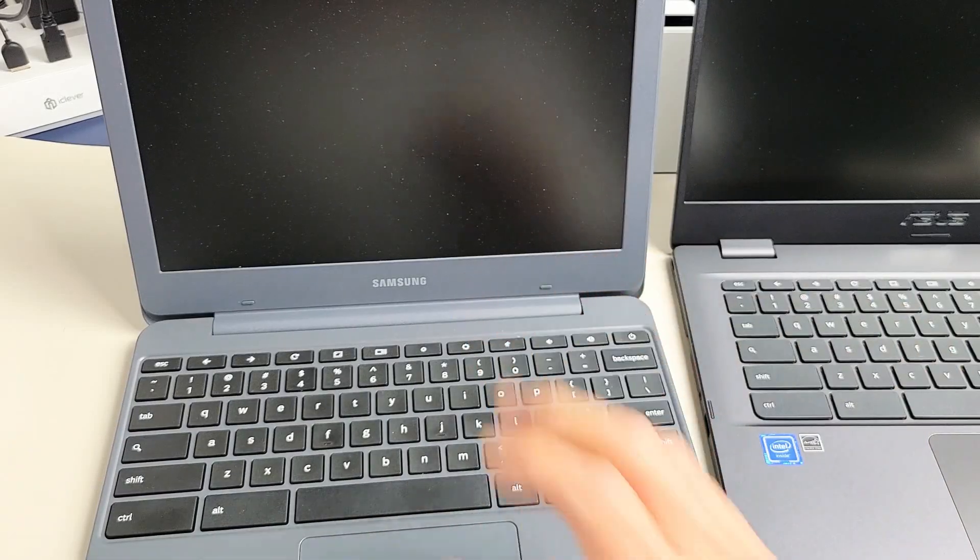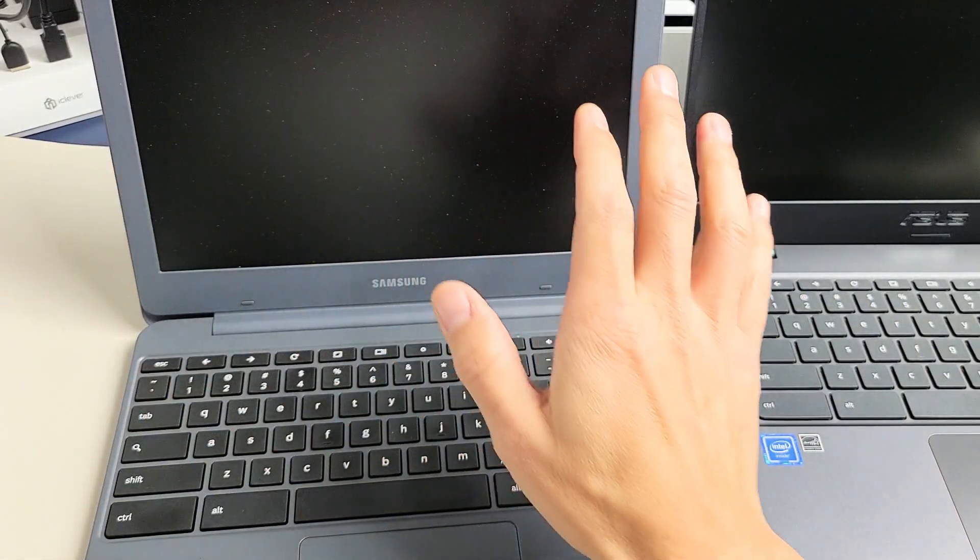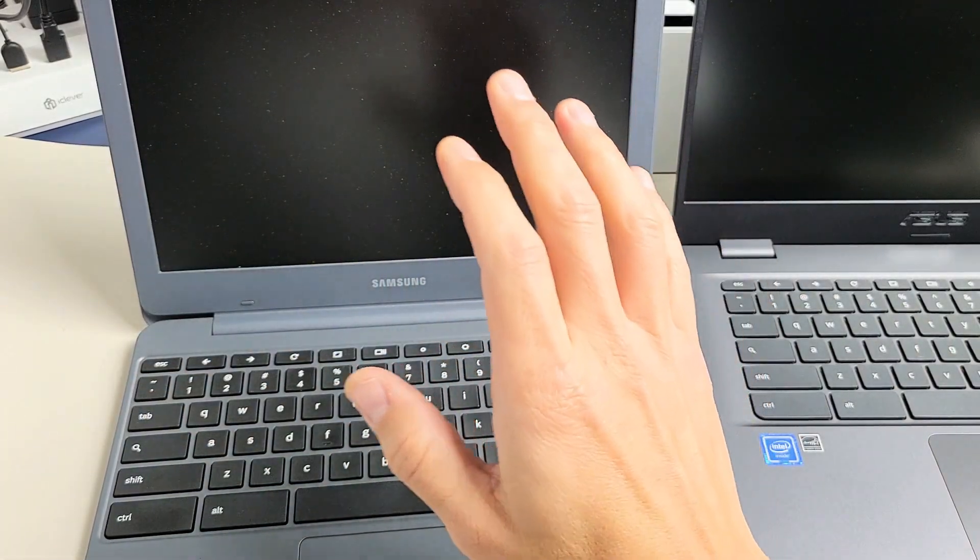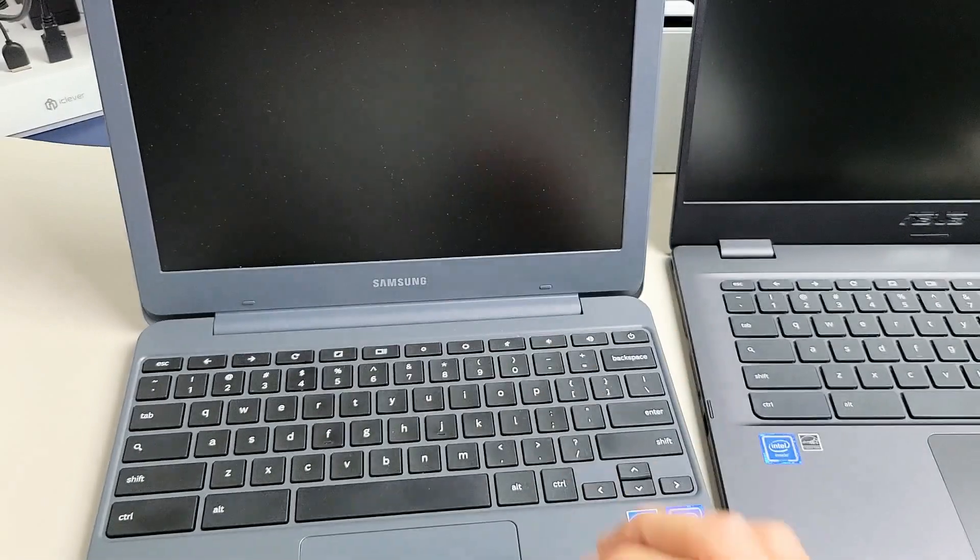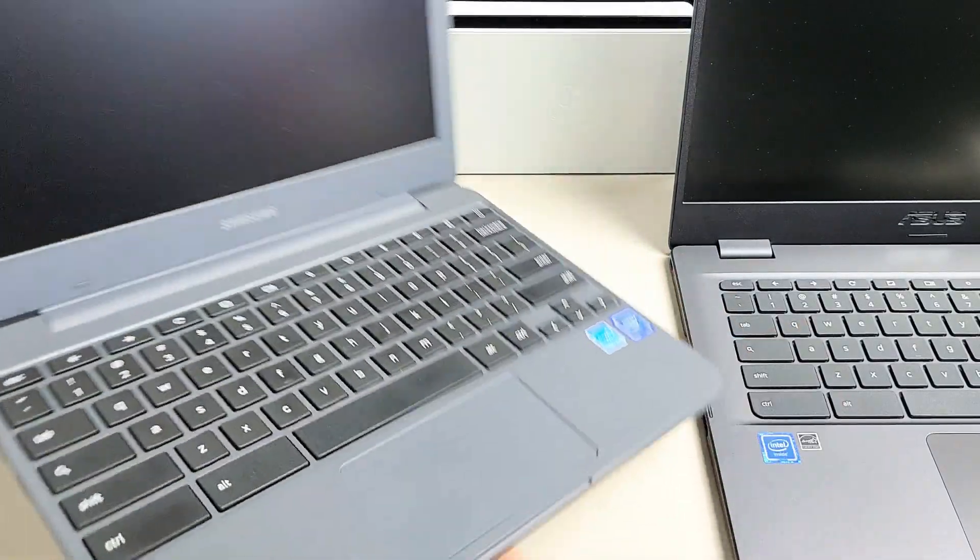So you have a Chromebook and you have an issue where you have a black screen. Even though it's a black screen, you know that the Chromebook is on.